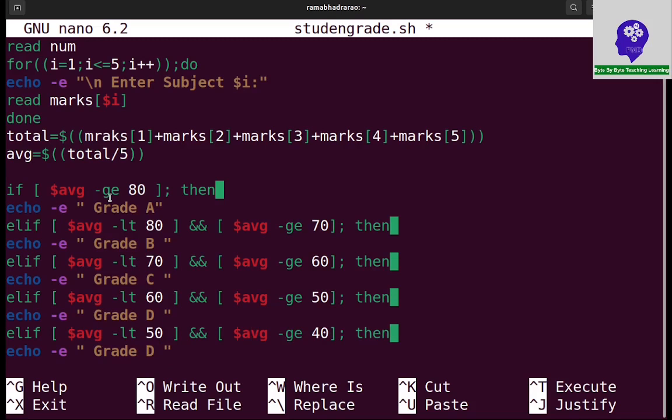This is the given problem. They did not specify whether he passed in the subjects or not. Simply based on the average marks, they want to display the grades. This is the problem given actually.